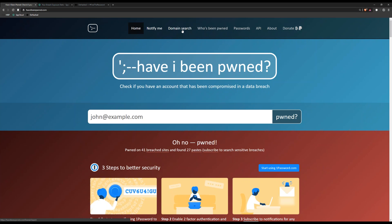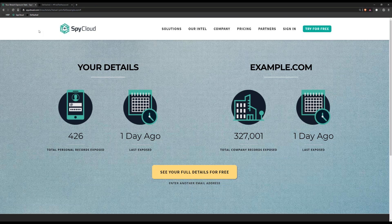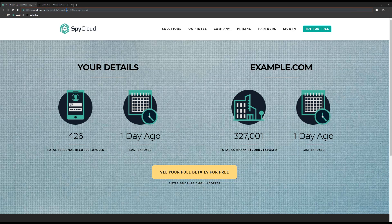Those are the positive things — the good guys protecting our data and giving us actionable information we can use before a bad guy starts using it. There are other websites that can show you the same type of thing and maybe even more details. One of them is called SpyCloud.com. I've run a search for john@example.com and found that email address's details were found in 426 different records, last exposed one day ago. This site will also show you passwords you used and other information.